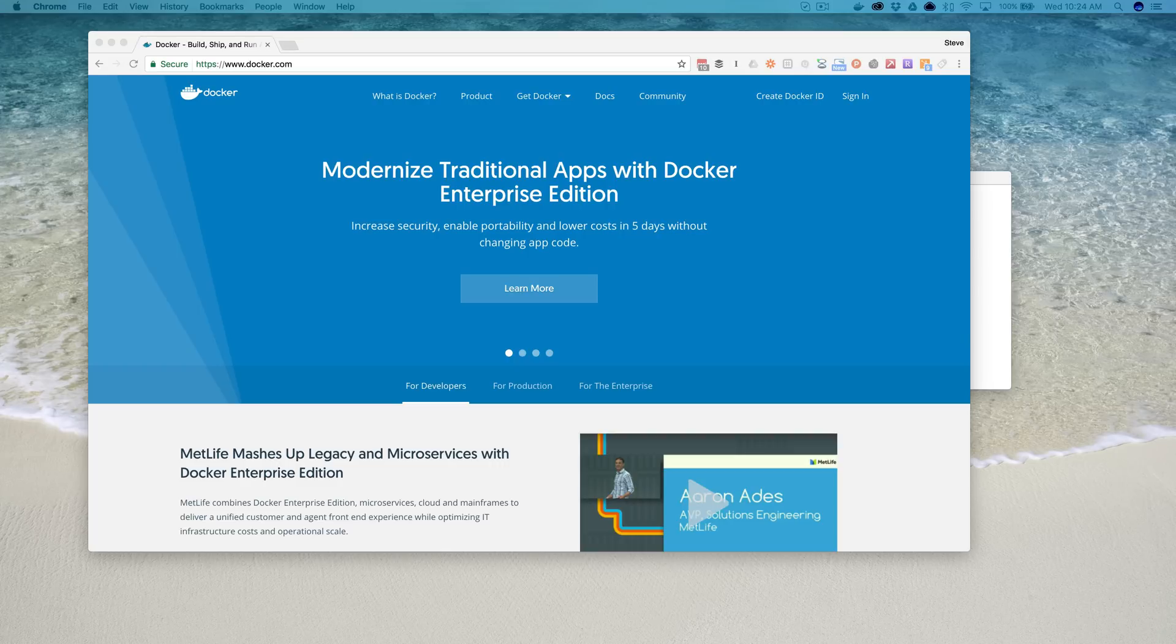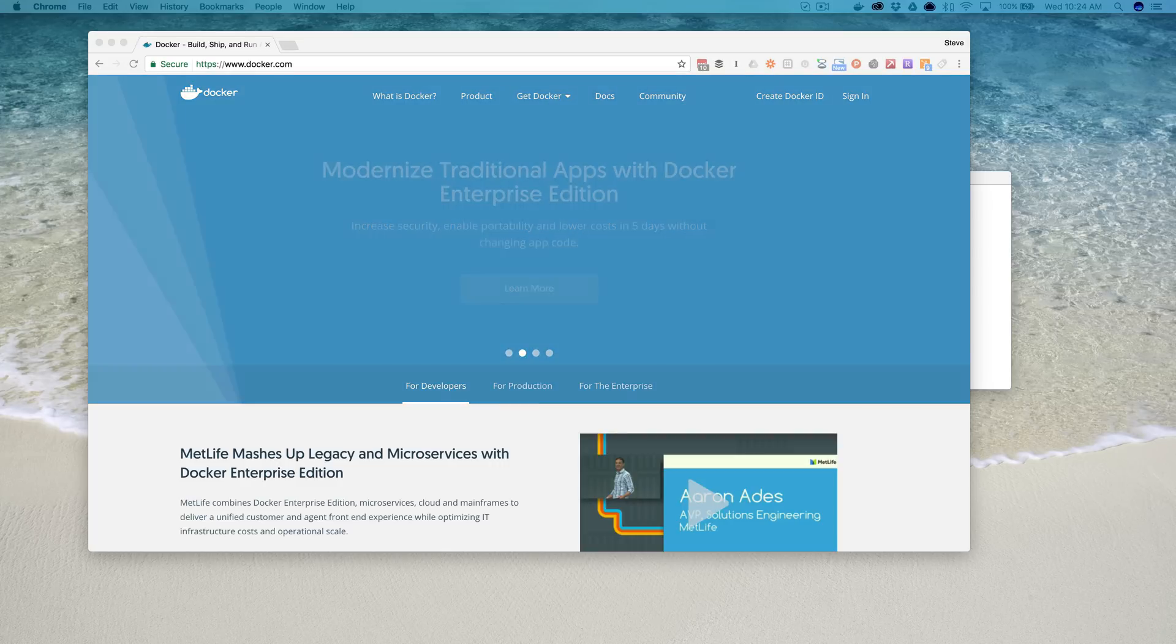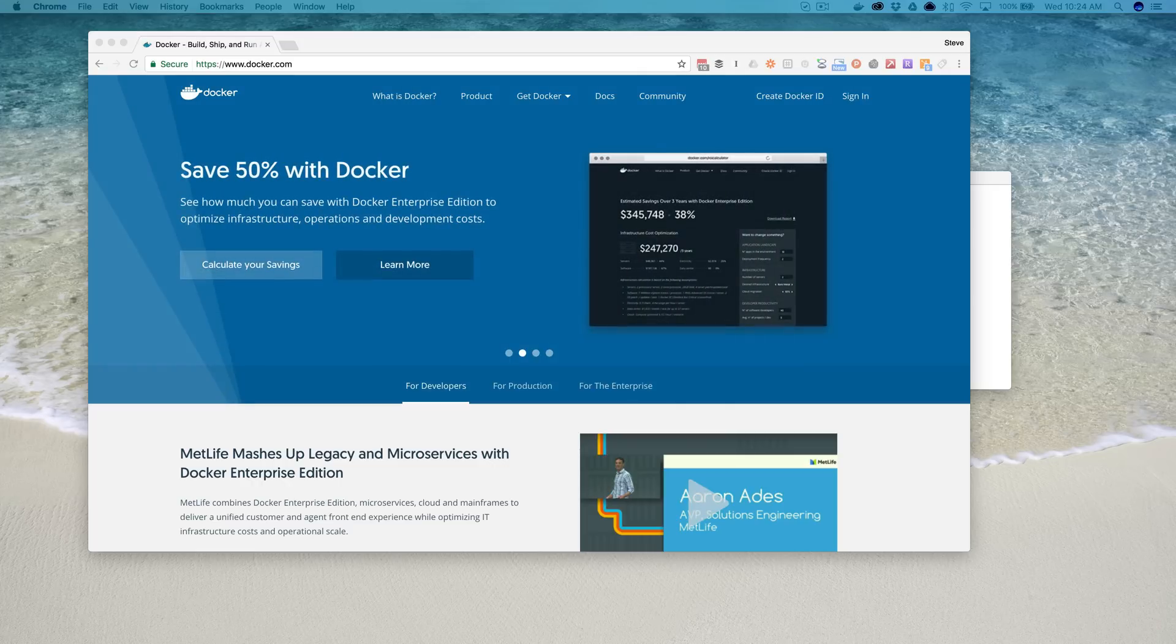Hey, this is Steve with Dabble Lab, and in this quick dabble, I'm going to show you how to get a Node.js app up and running inside of a Docker container on your local computer.